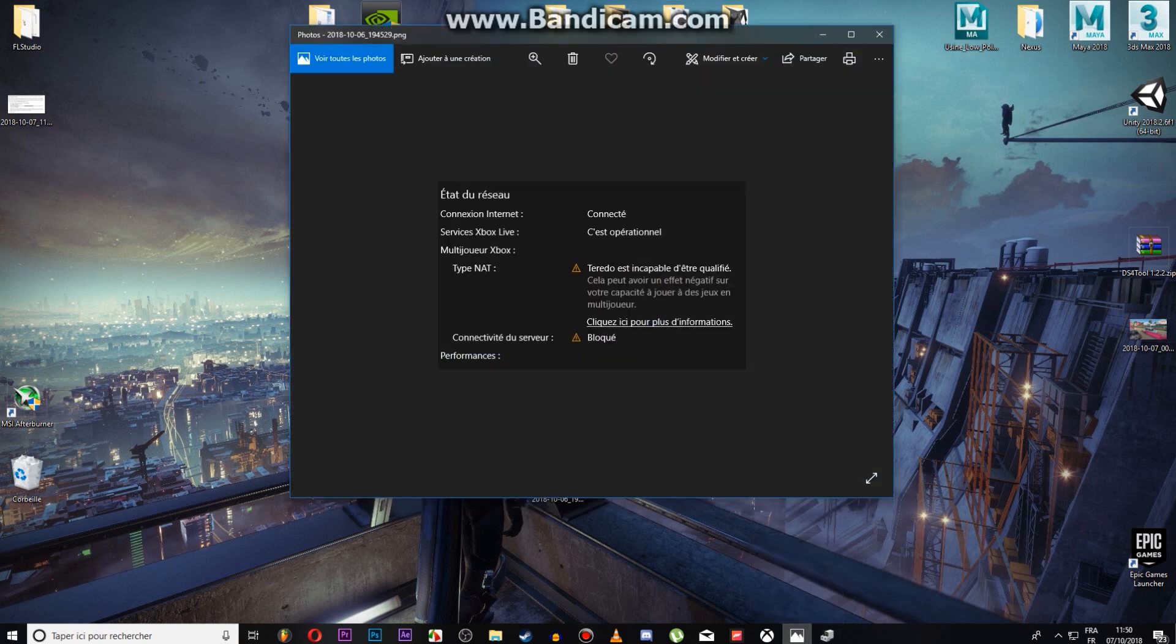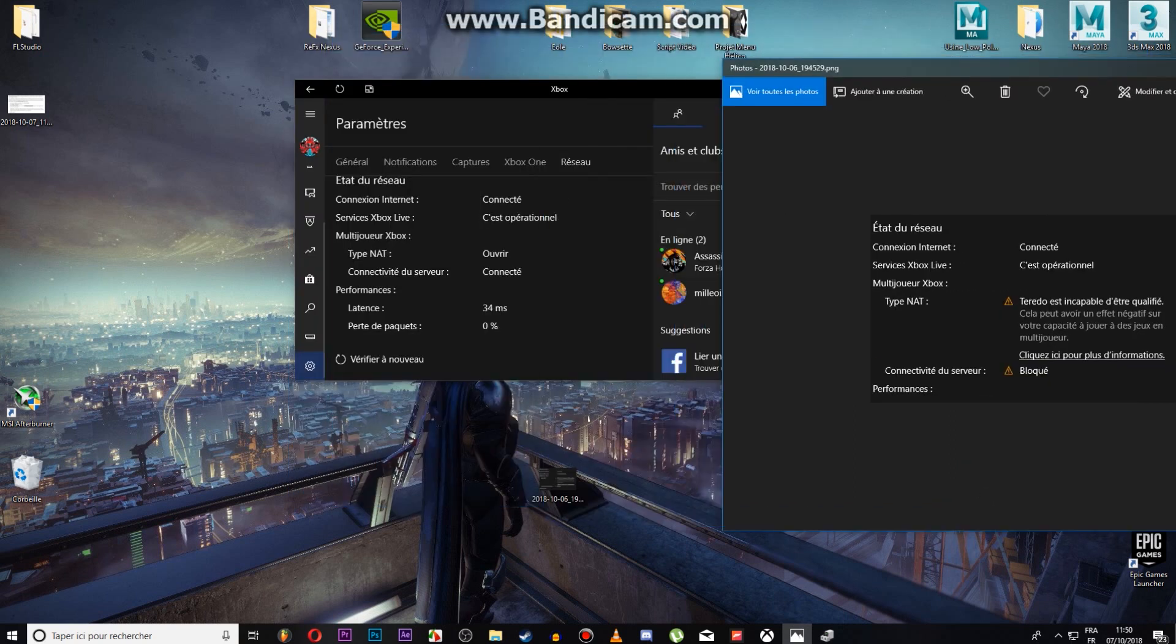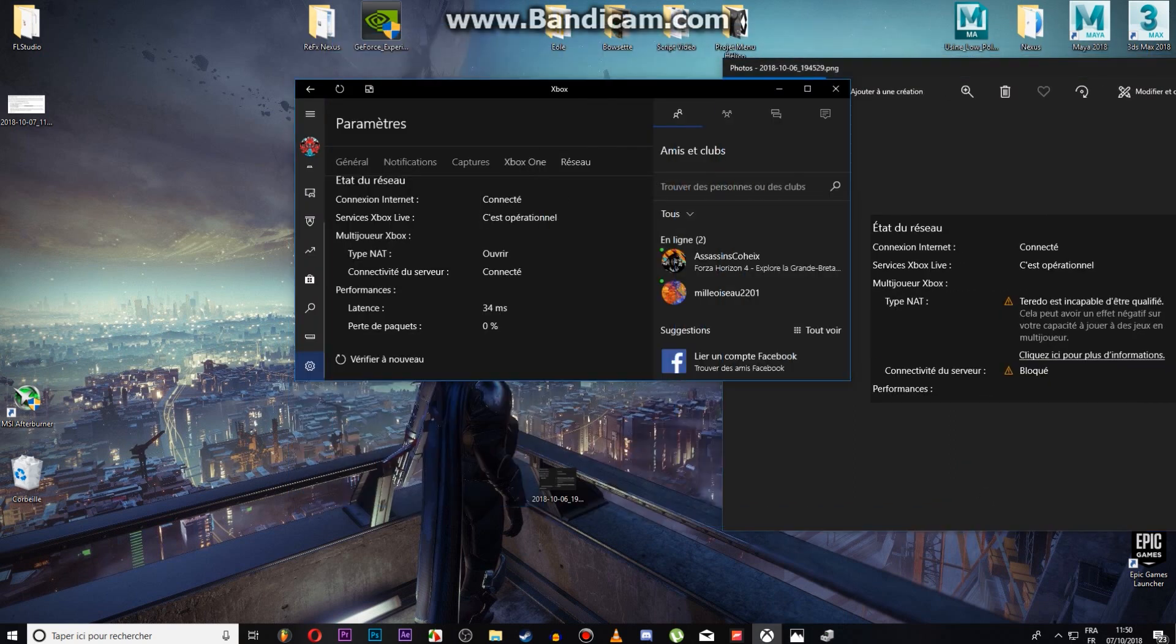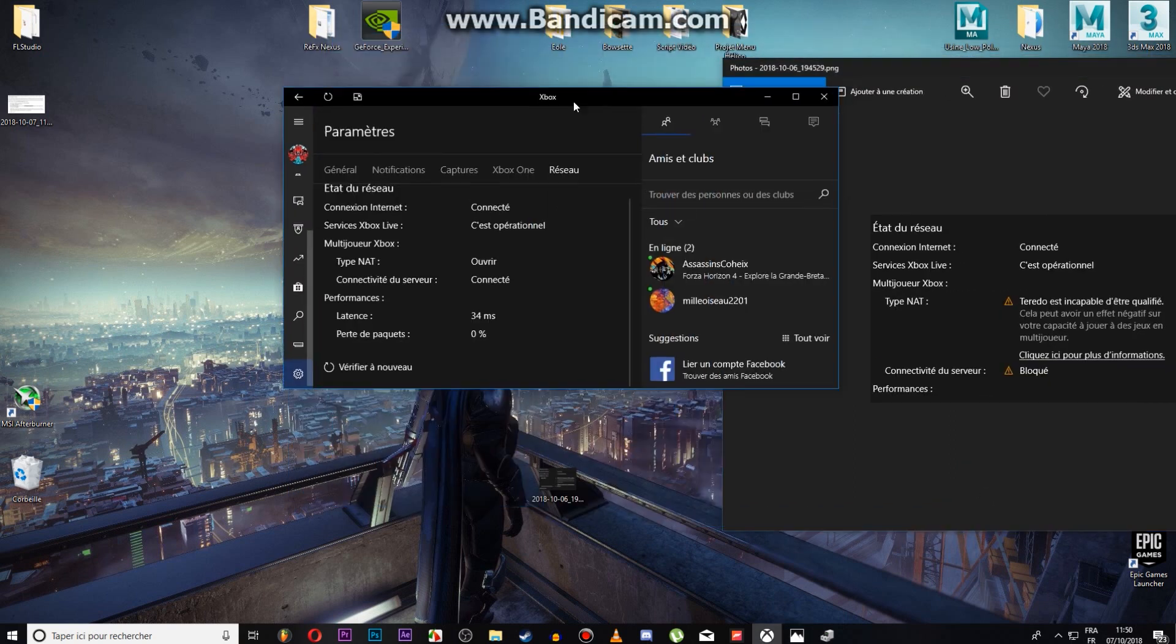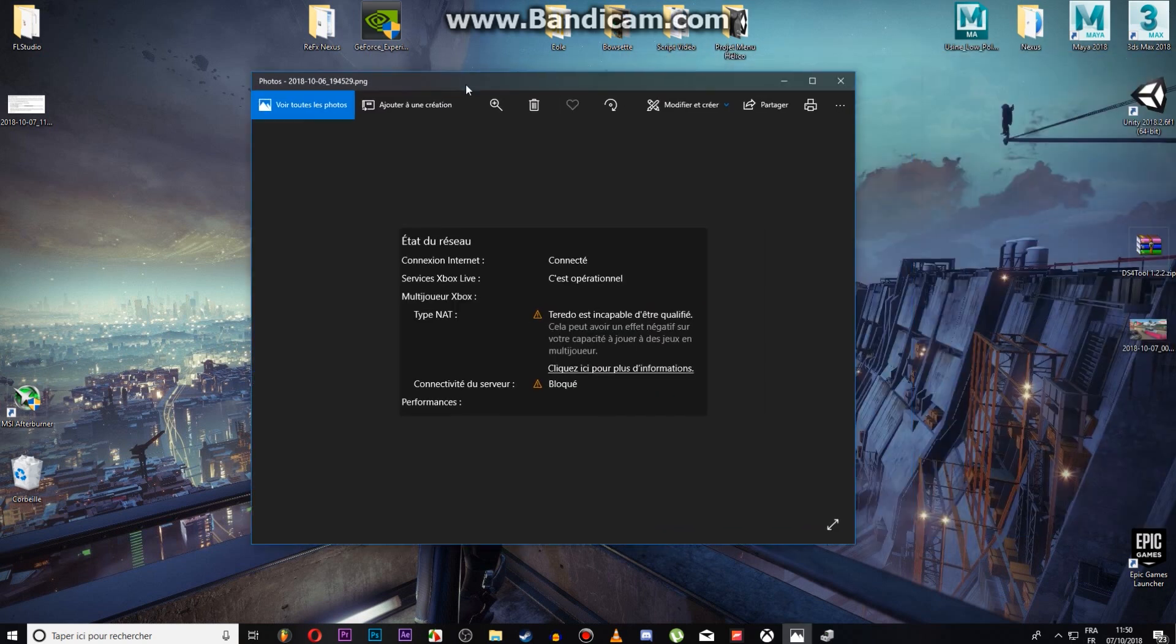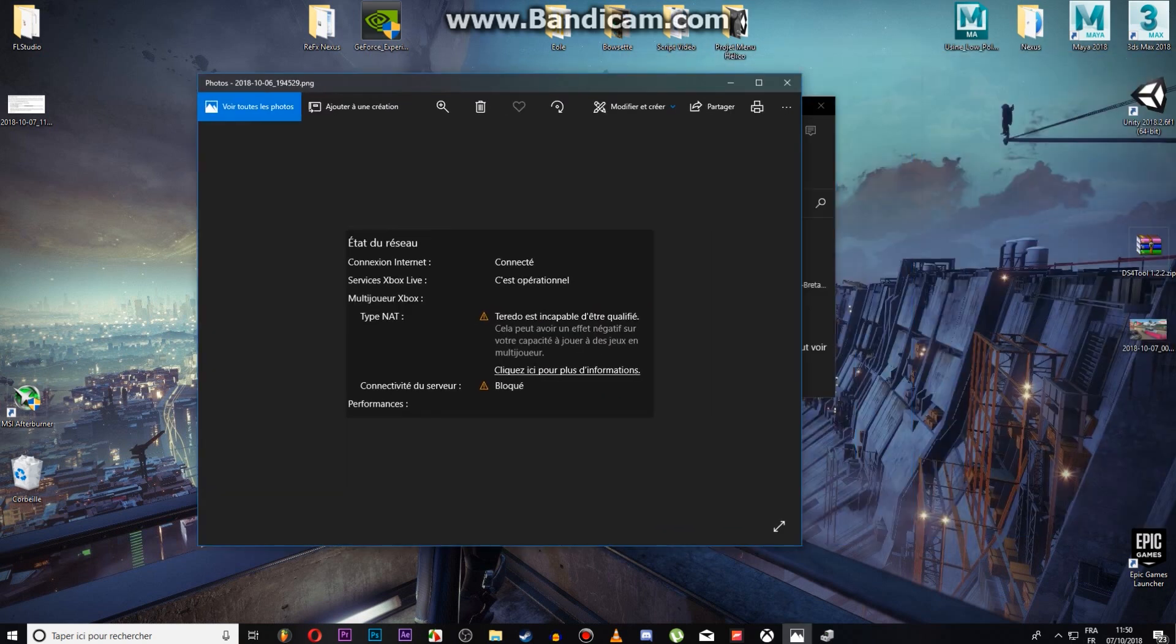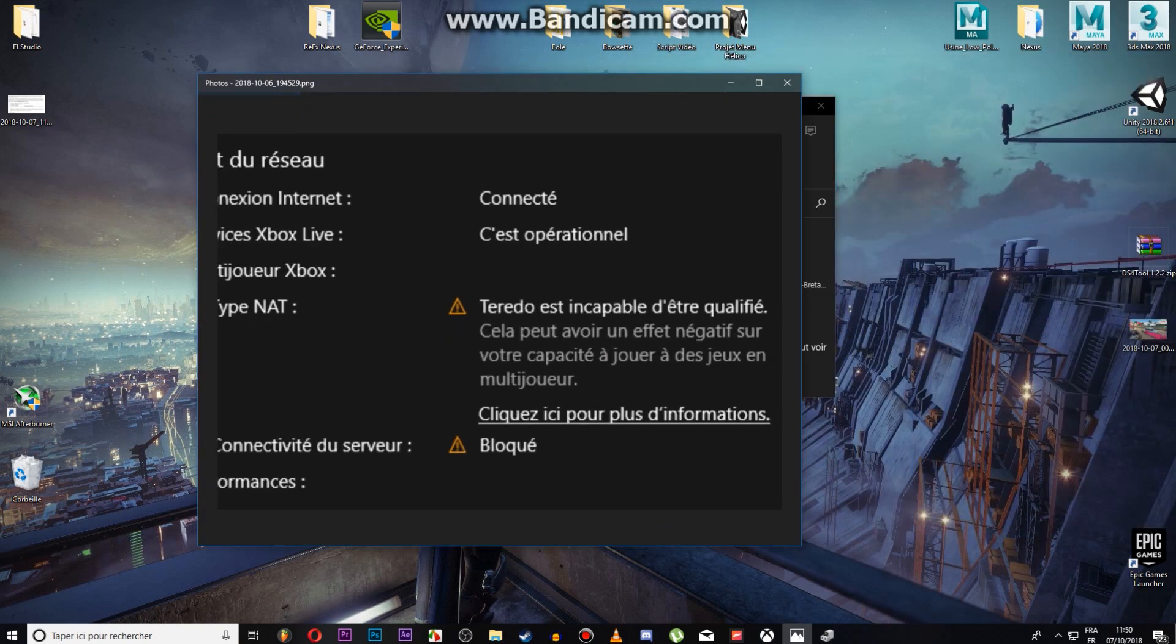So, to check if this is a Teredo problem, go to your Xbox application, settings, network, and then you should see this. Teredo is unable to qualify.